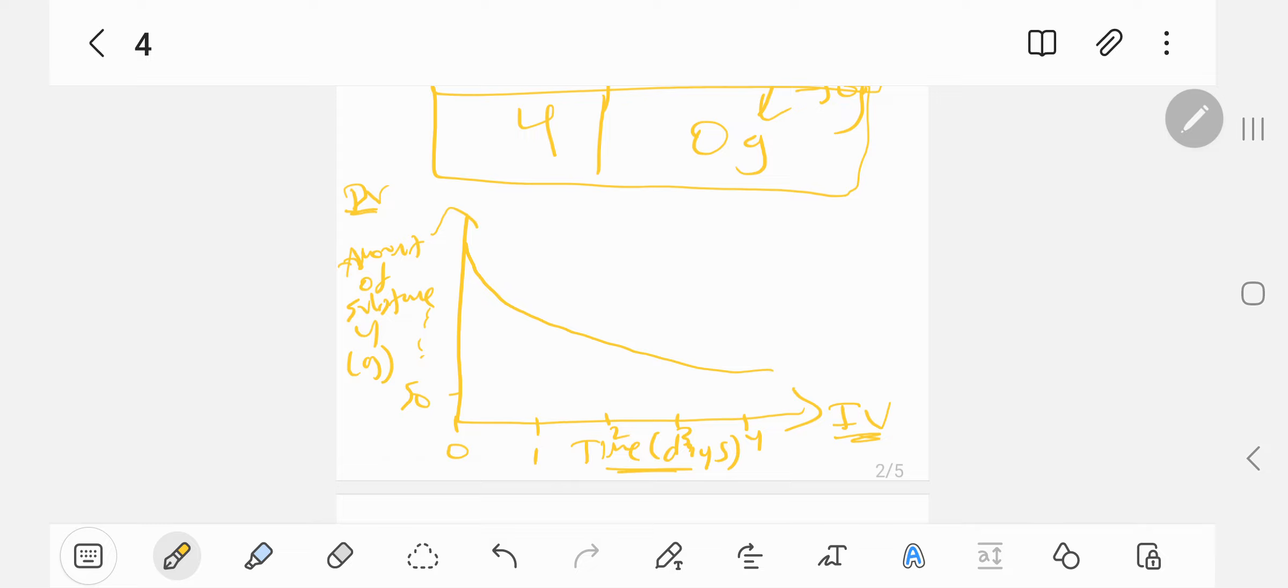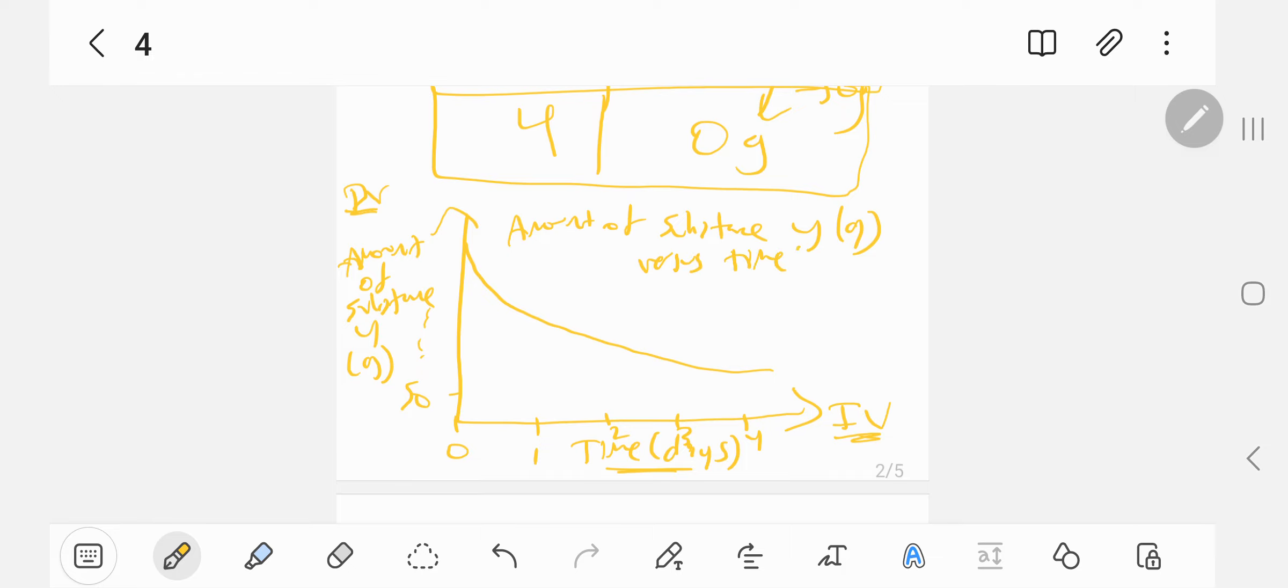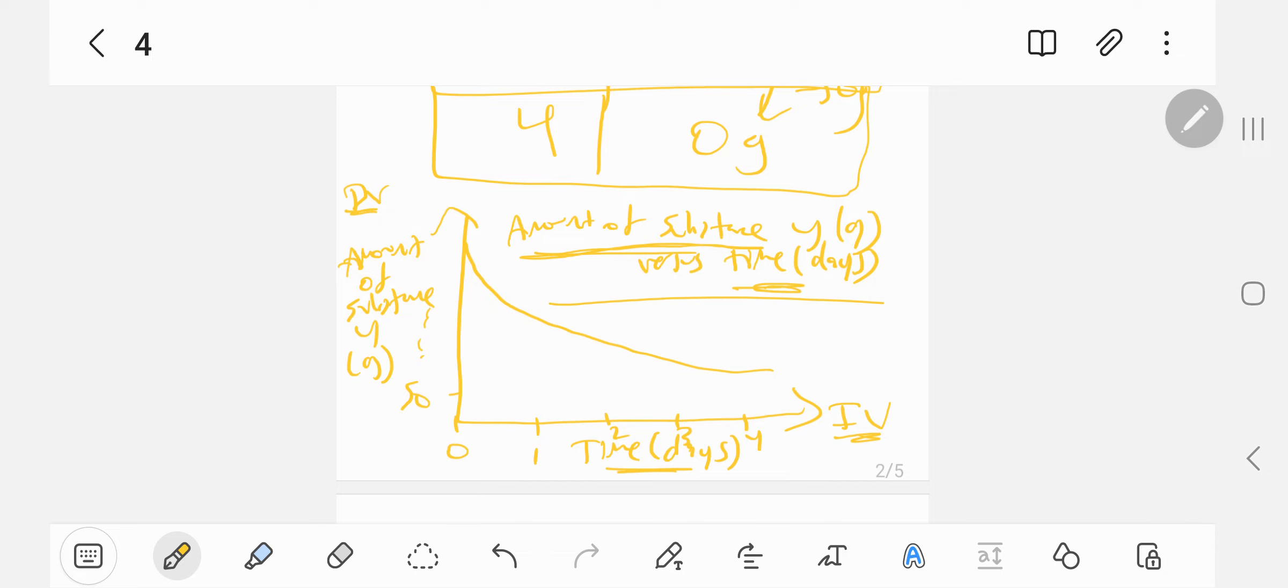Now you must give a title, and the title must have units. Even my year 12 students get this wrong, and they lose a mark for this. You have to have units. So you can write amount of substance y in grams versus time in days. You put the dependent variable first, always, and the independent variable next. So that's your four marks right there.